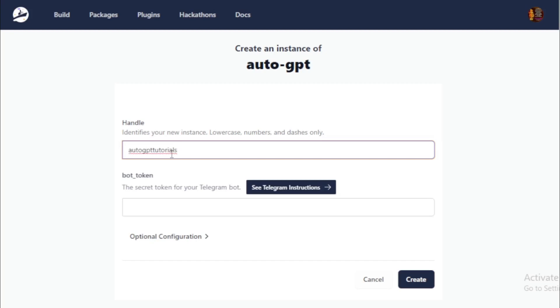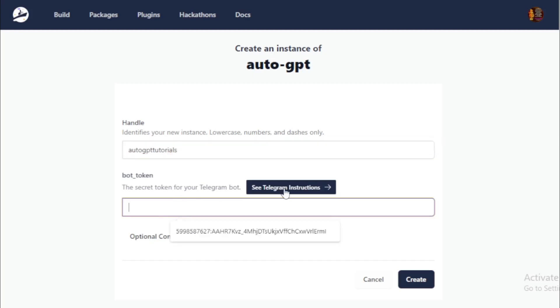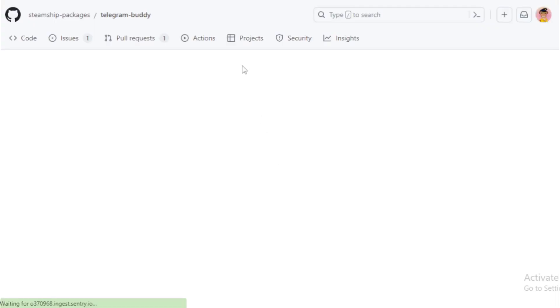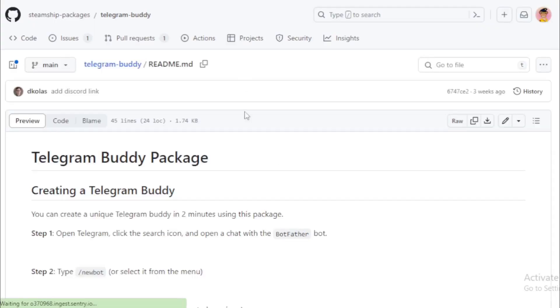And paste your Telegram bot token here. So I create a new bot token here.